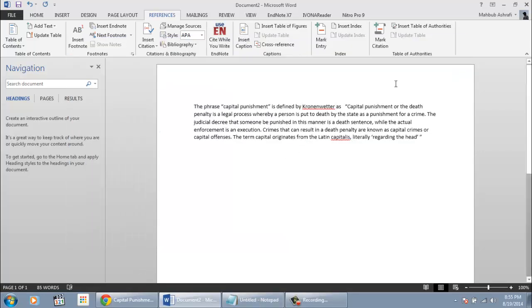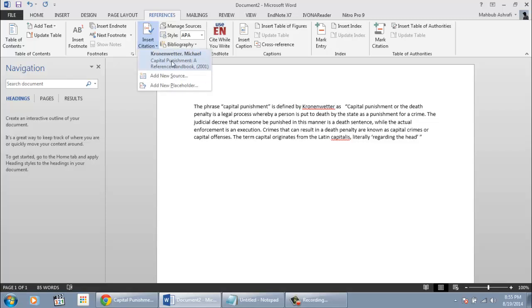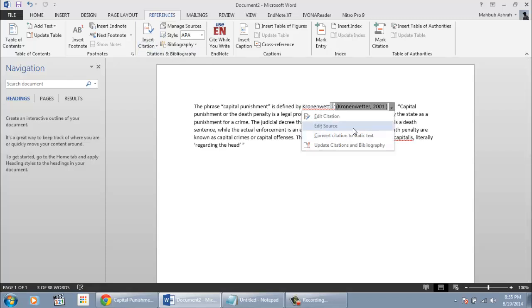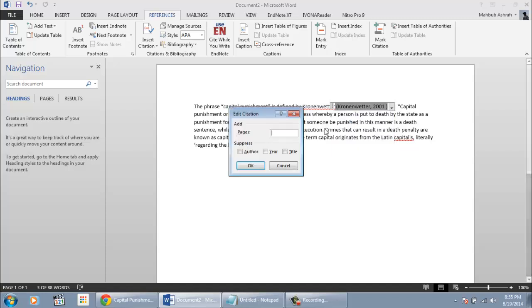To do that we have to exclude the author name from the in-text citation, and have to manually write the last name of author. Click Insert Citation. Then click on the inserted in-text citation. Click Edit Citation. Click Exclude Author.